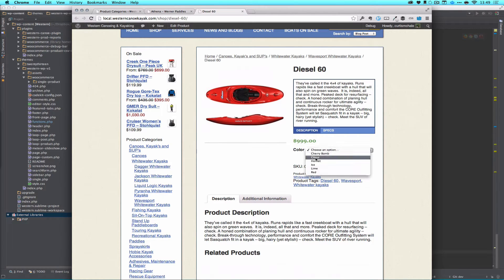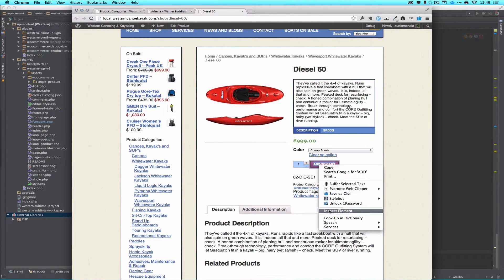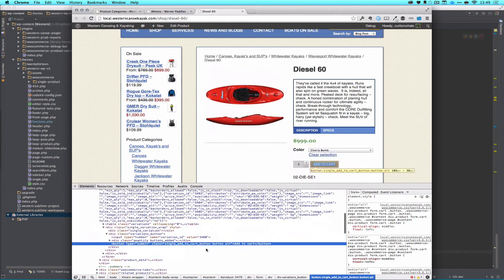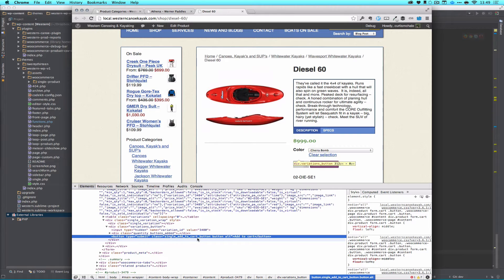The first thing we do is we looked up, I looked up Cherry Bomb, and right-click, Inspect Element, and I'm going to look for Single Add to Cart Button, because that's the class right there.